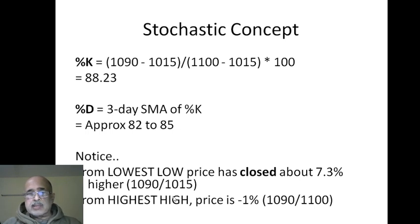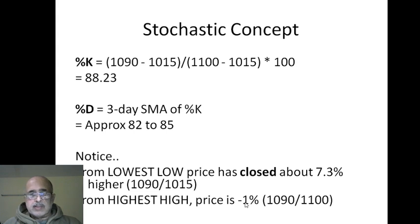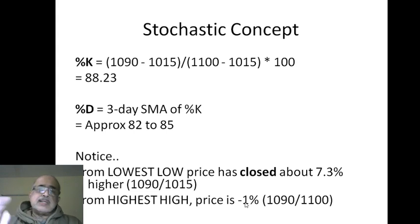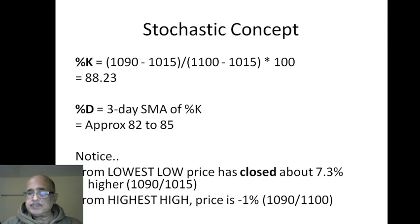So the close is high, and the close is very close to the highest high of 1100. 1100 minus 1090, roughly around 1%. So from the highest high it is just 1% away; from lowest low it is 7.3% higher.